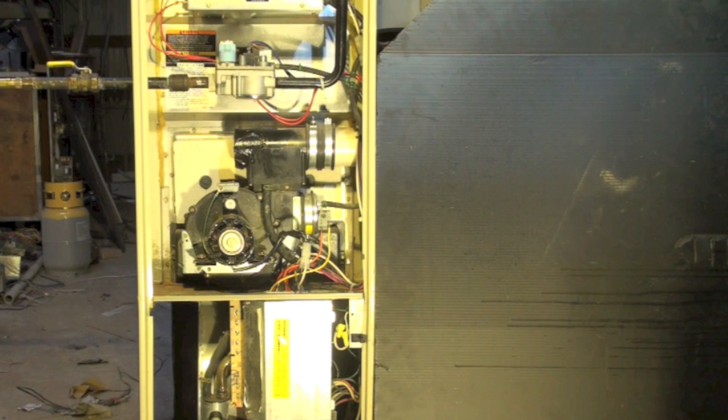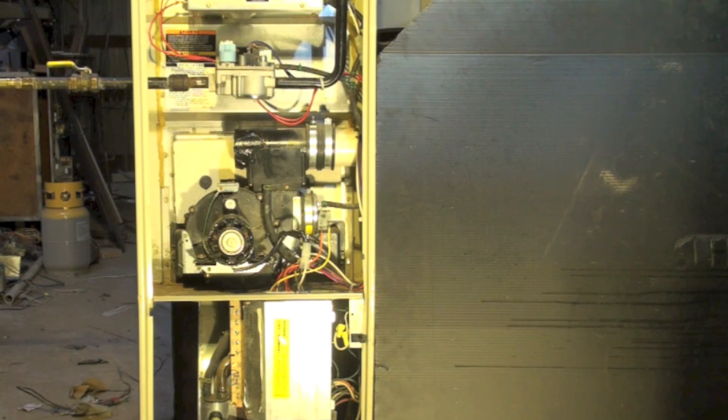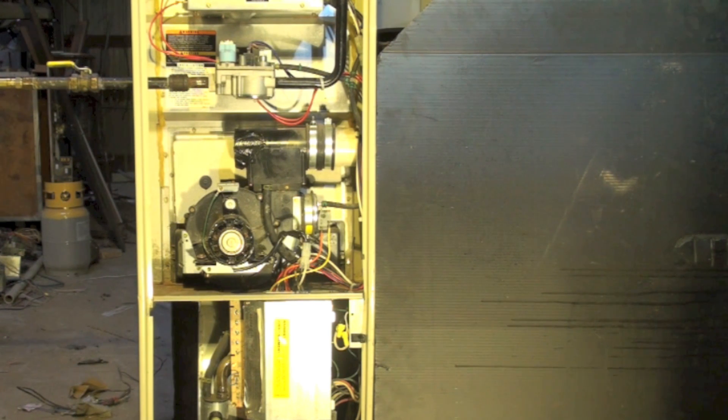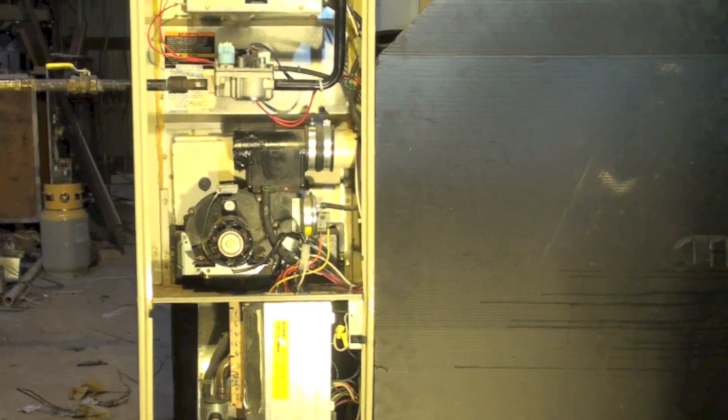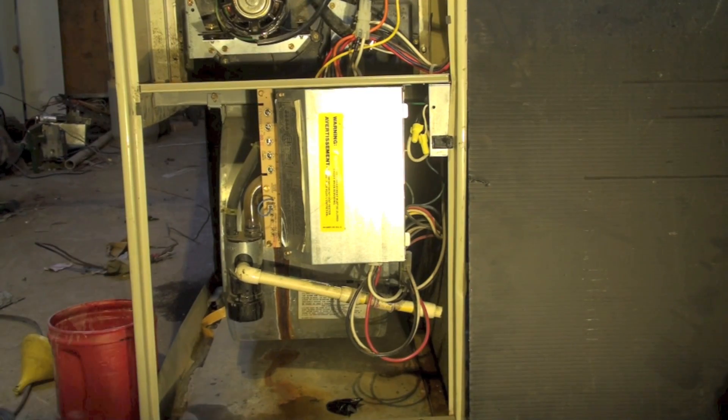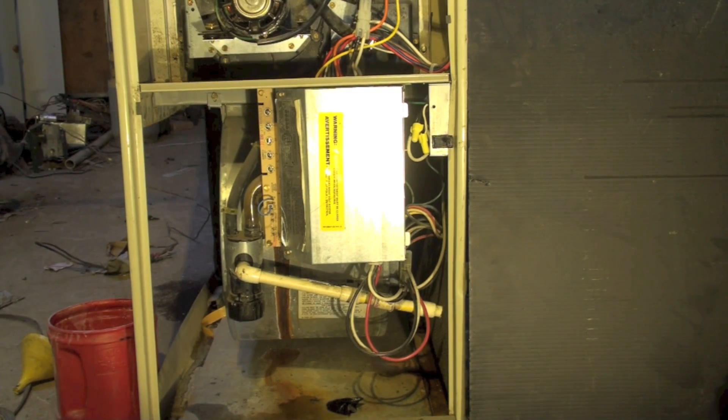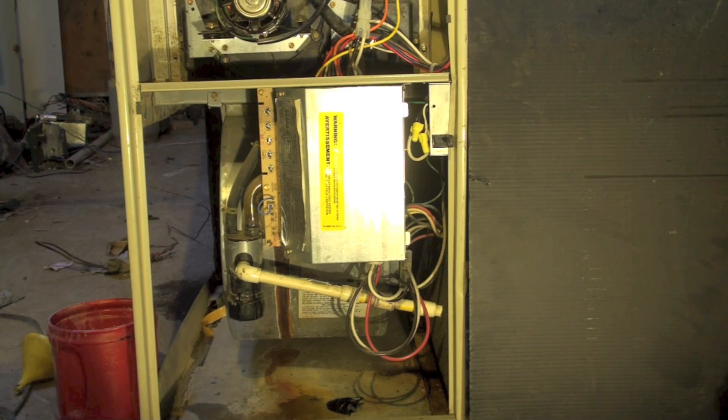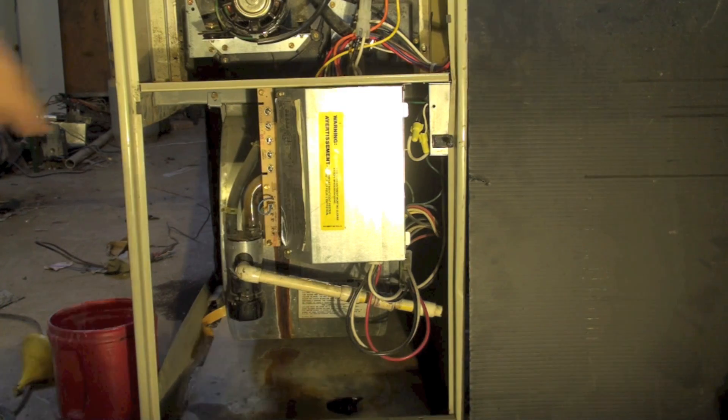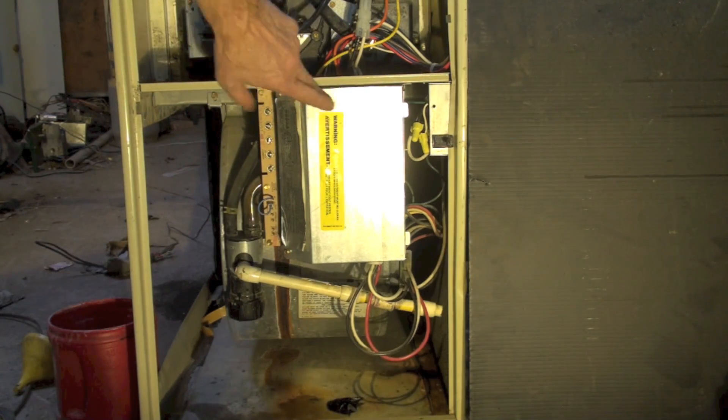Okay, we're going to look at kind of an overview of how this thing works. We'll get a little closer to some of the controls. This is, you can see, just part of the integrated furnace control right here.